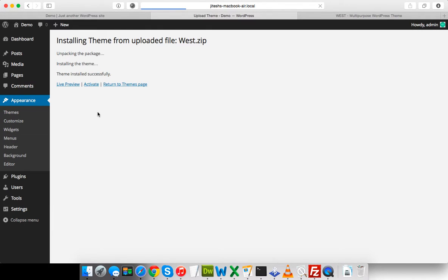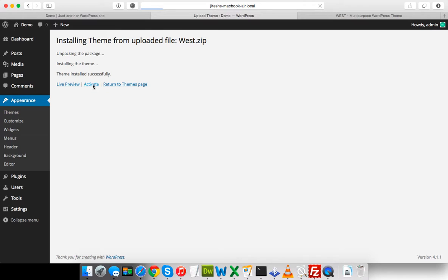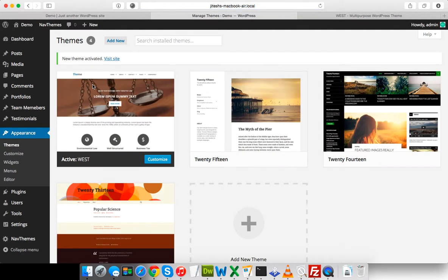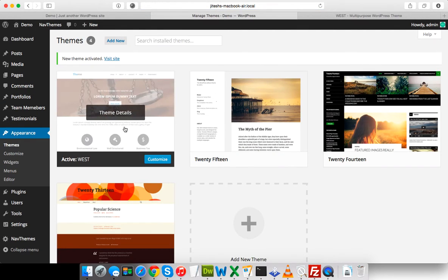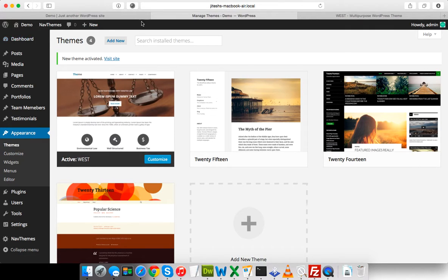It has been installed. I'm going to activate it. You can see that this theme has been activated.